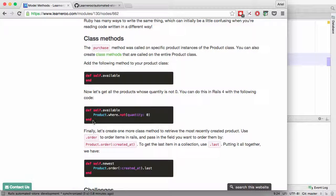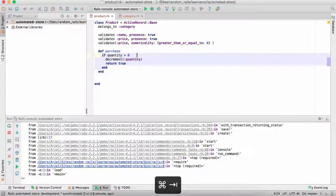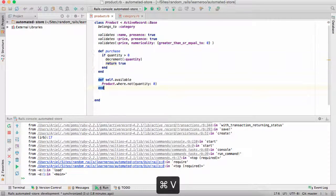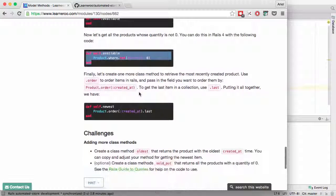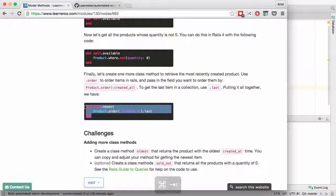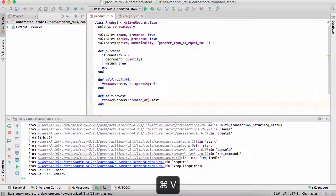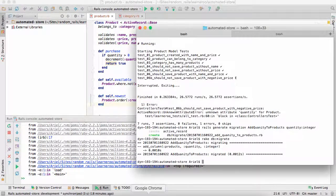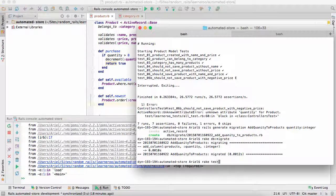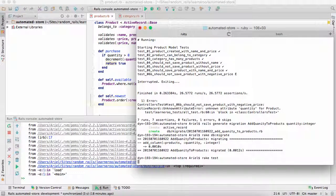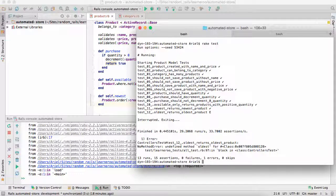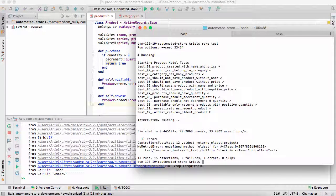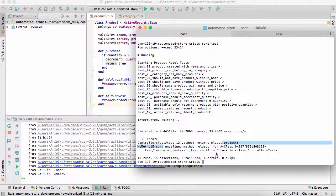Now we're going to create new methods for available. This is a class method. And newest. Now let's go ahead and run the test. See what we're up to. And it now passed all through test 12.